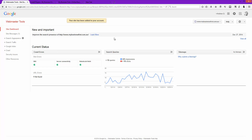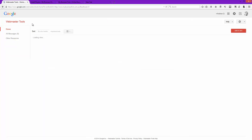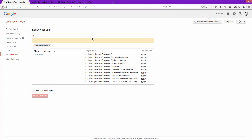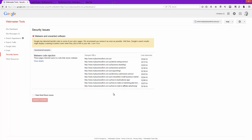It will automatically verify that you have access to the site. This is to stop anyone from just getting in and having a look at what's going on. Once the site's been added, if you go back to Google Webmaster Tools you'll see along the top that severe health issues have been found. You can check the site health and it says malware detected — some critical malware has been detected. Clicking that takes you into a deeper security page showing all the URLs that are affected and the date the detection was made.